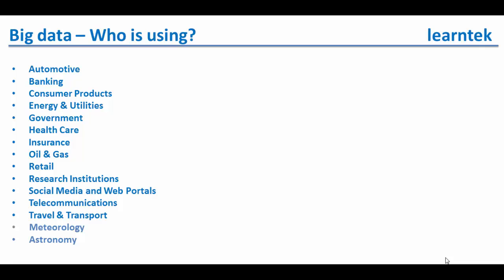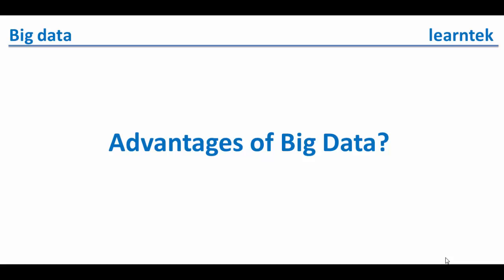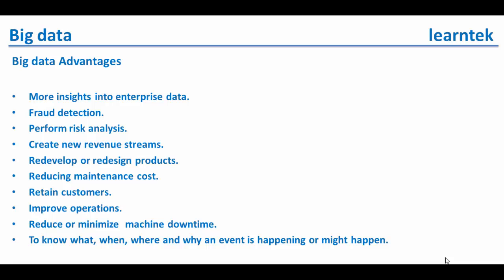Next one is advantages of big data analytics. I would like to mention a few advantages of big data analytics here: more insights into enterprise data, fraud detection, perform risk analysis, create new revenue streams, redevelop or redesign products, reducing maintenance costs, retain customers, and improve operations.